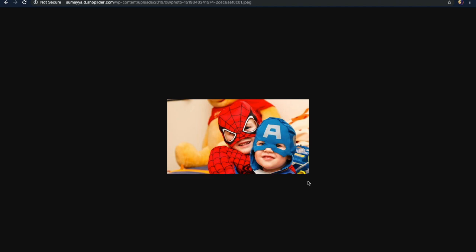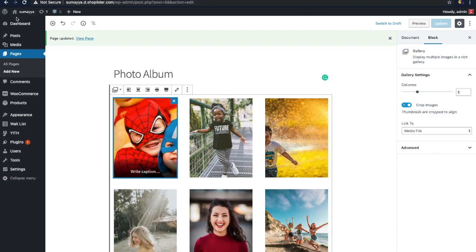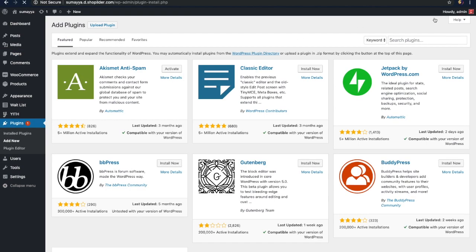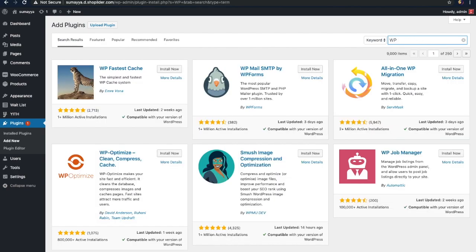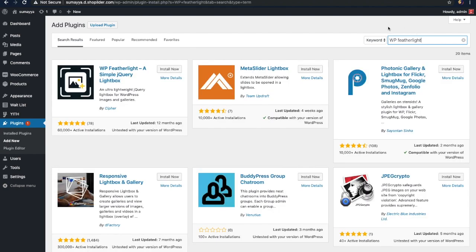To make that possible we need to install the plugin called WP Featherlight. So let's go back to the dashboard. Click on the plugins option in the sidebar and then click on the add new button. Here you can search for plugins, so let's search for the WP Featherlight plugin. Let's install it by clicking on the 'Install Now' button and then click on 'Activate Plugin'. Okay, that's done.